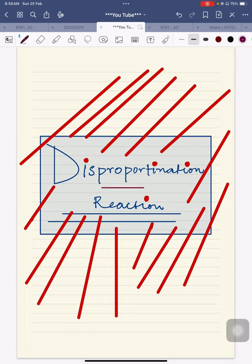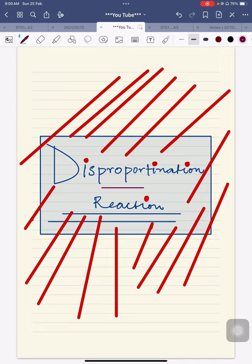Welcome back. This is a continuation on the topic of redox. I want to make it very clear that this specific term is not part of your syllabus — it is not written in the syllabus of 5070 (Chemistry for O-level GCE) or 0620 (Chemistry for IGCSE). Both of these subject syllabuses do not include this term.